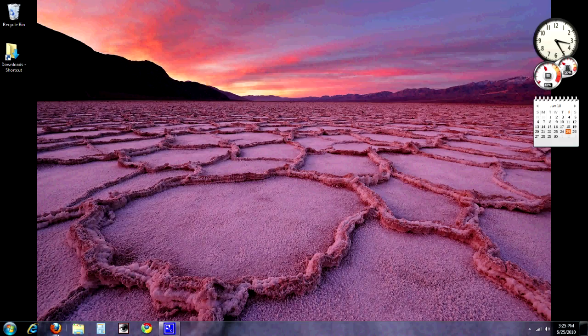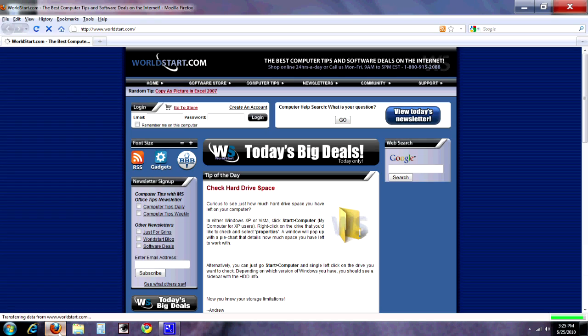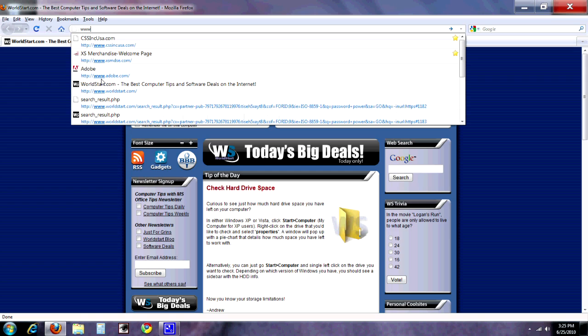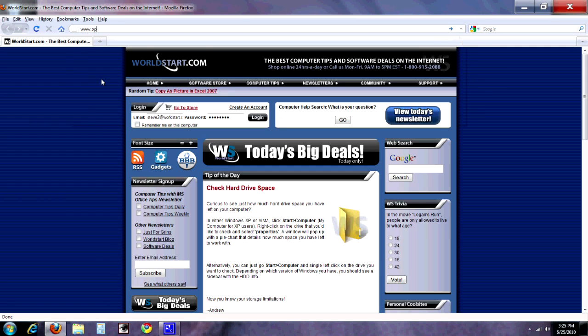Well thank you, Steve. Let's begin by taking a look at where we will go to find OpenOffice. First thing you're going to want to do is open a browser. And as you can see, we have World Startup here, but we can get OpenOffice from there. So we're going to need to go to www.openoffice.org.